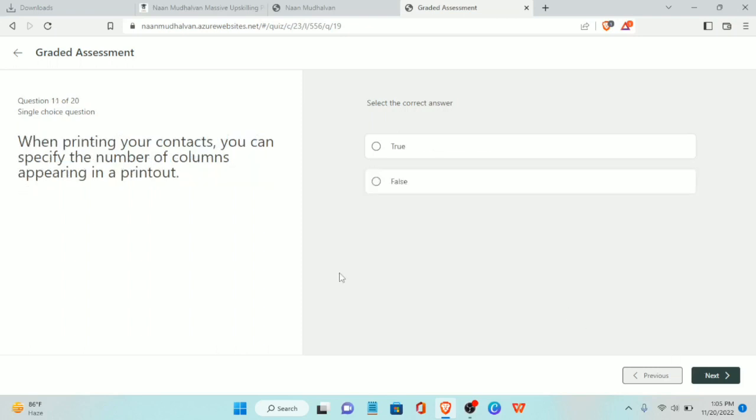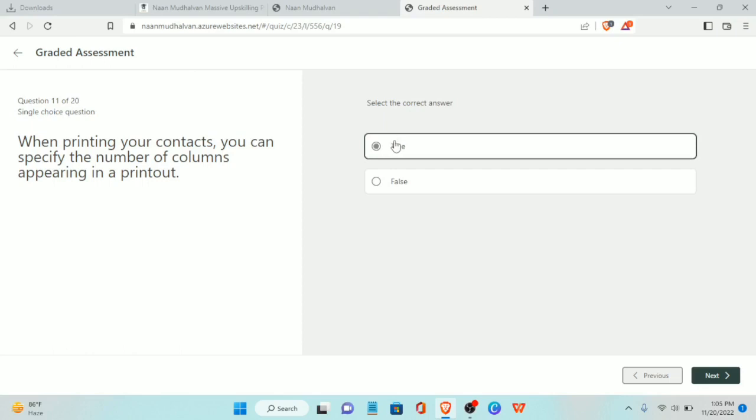Eleventh question: when printing your contacts, you can specify the number of columns appearing in the printout. The answer is true.